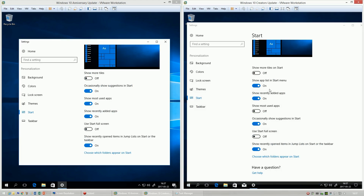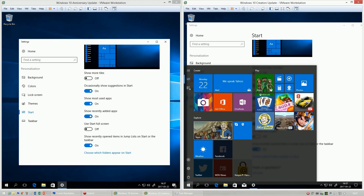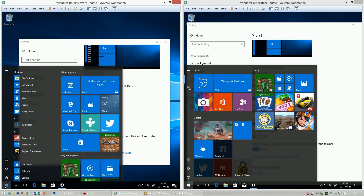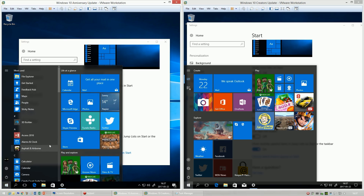In Windows 10 Creators Update, there is an option to hide the apps list in the Start menu. In Windows 10 Anniversary Update, there is not.